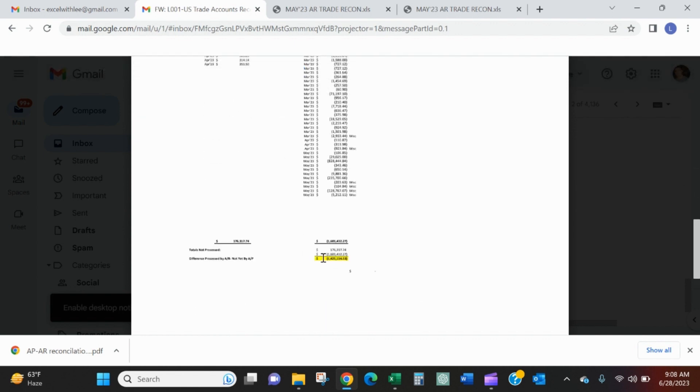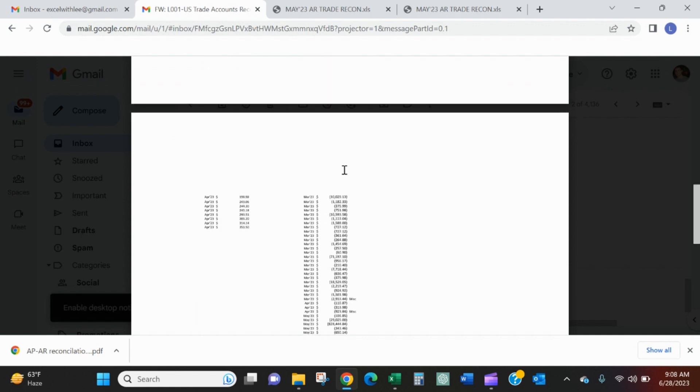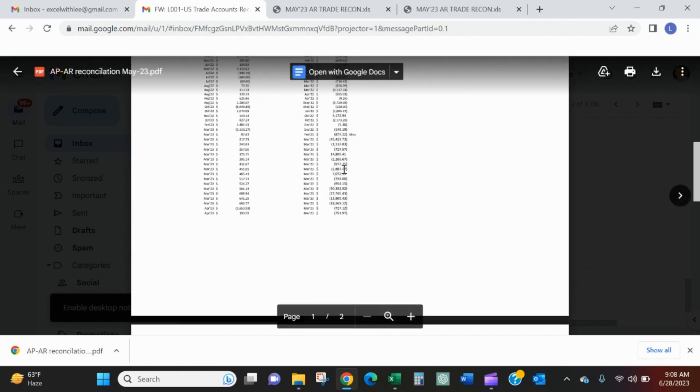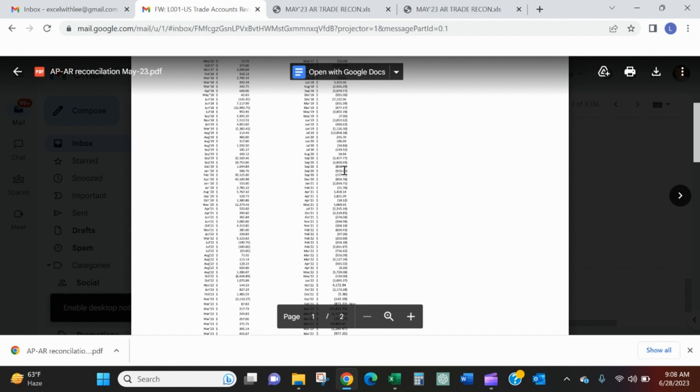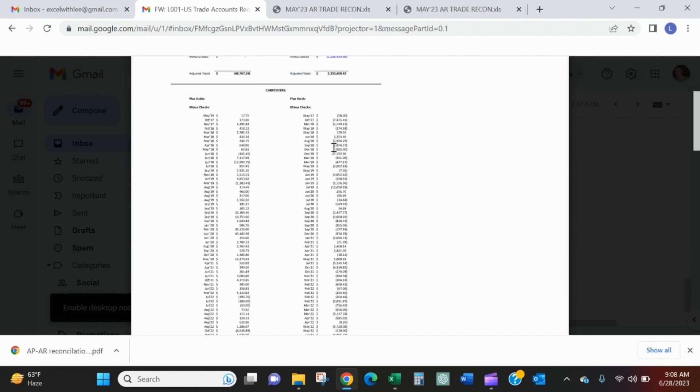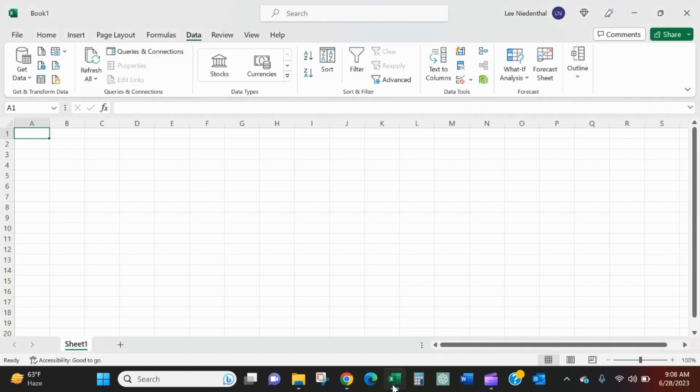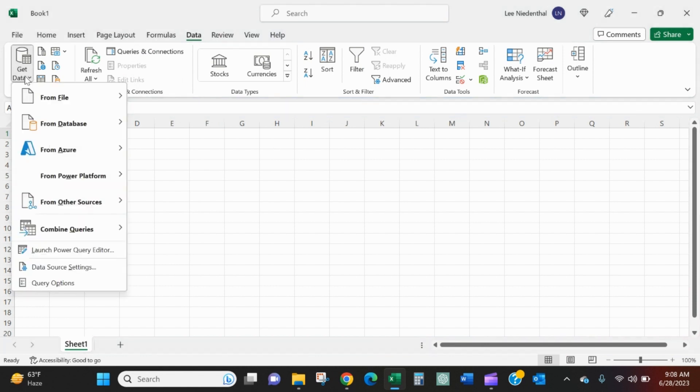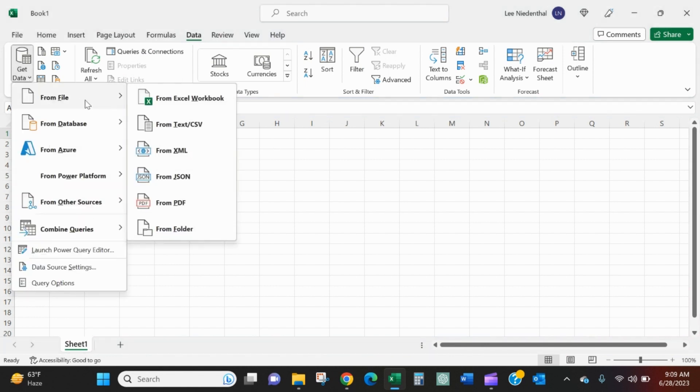So I know that in total I've got 1.4 million. But if I want to know how much of it relates to 2018, it's hard for me to tell with this PDF. So we'll go into Excel, go to the data tab, get data from file from PDF.